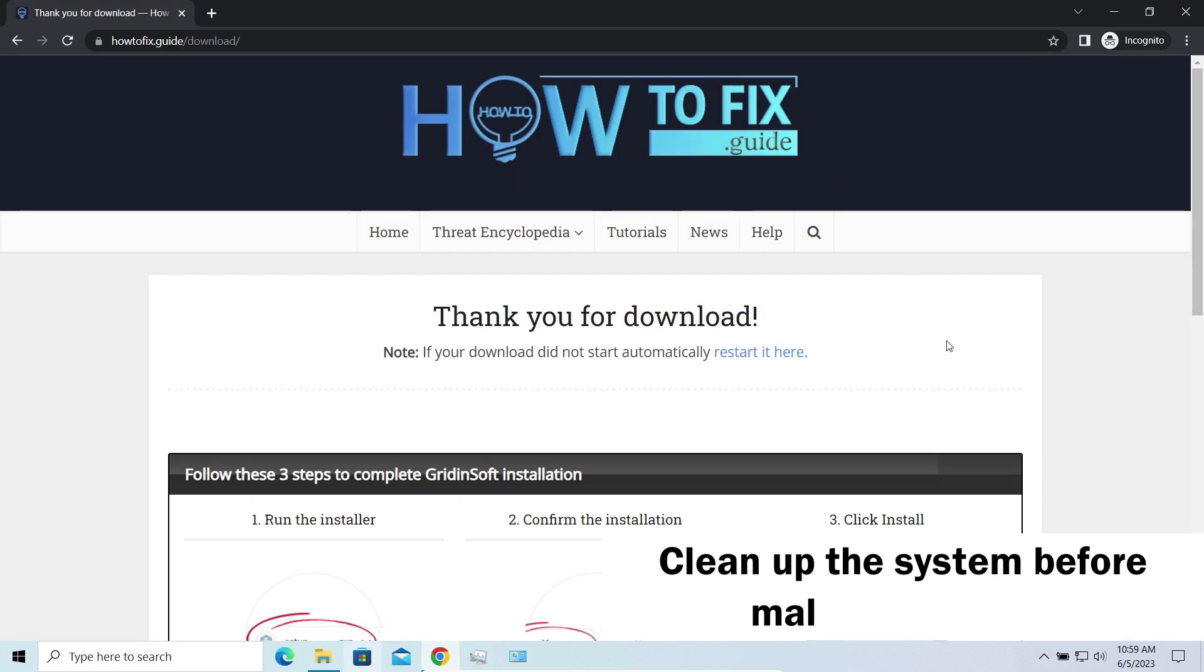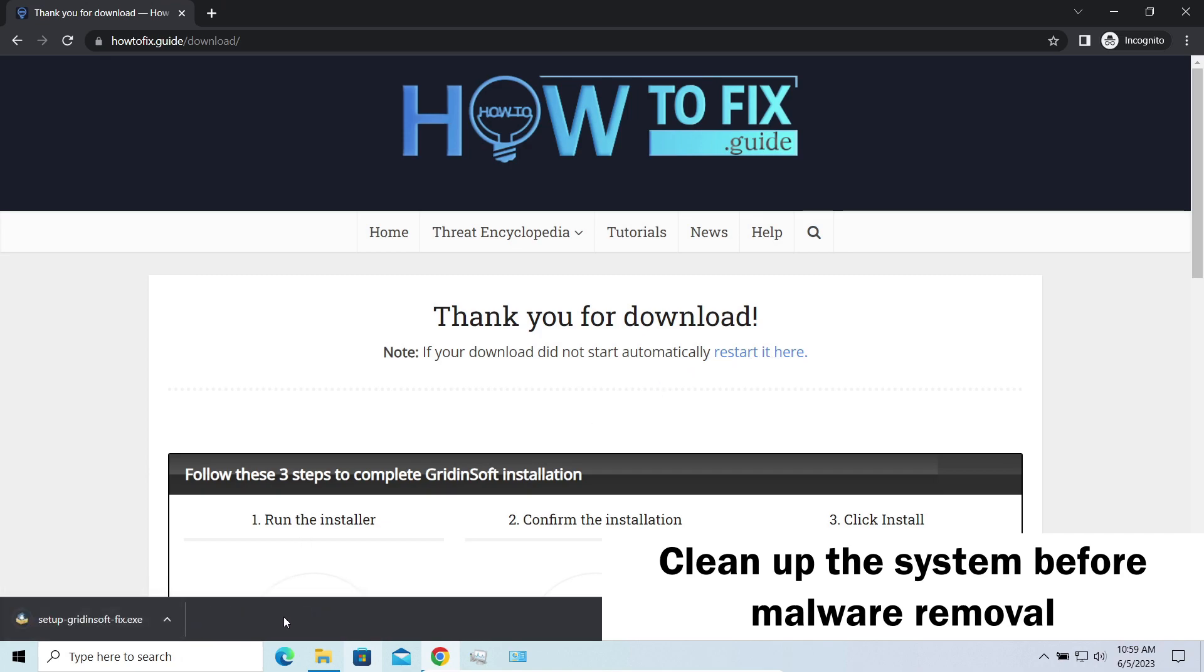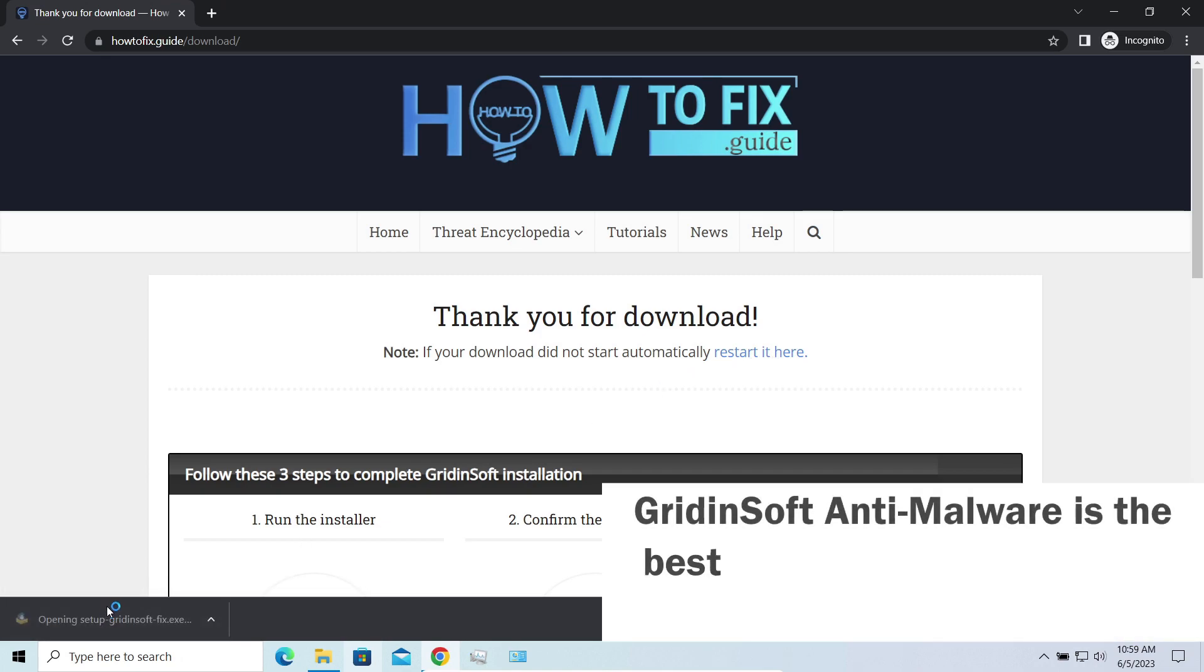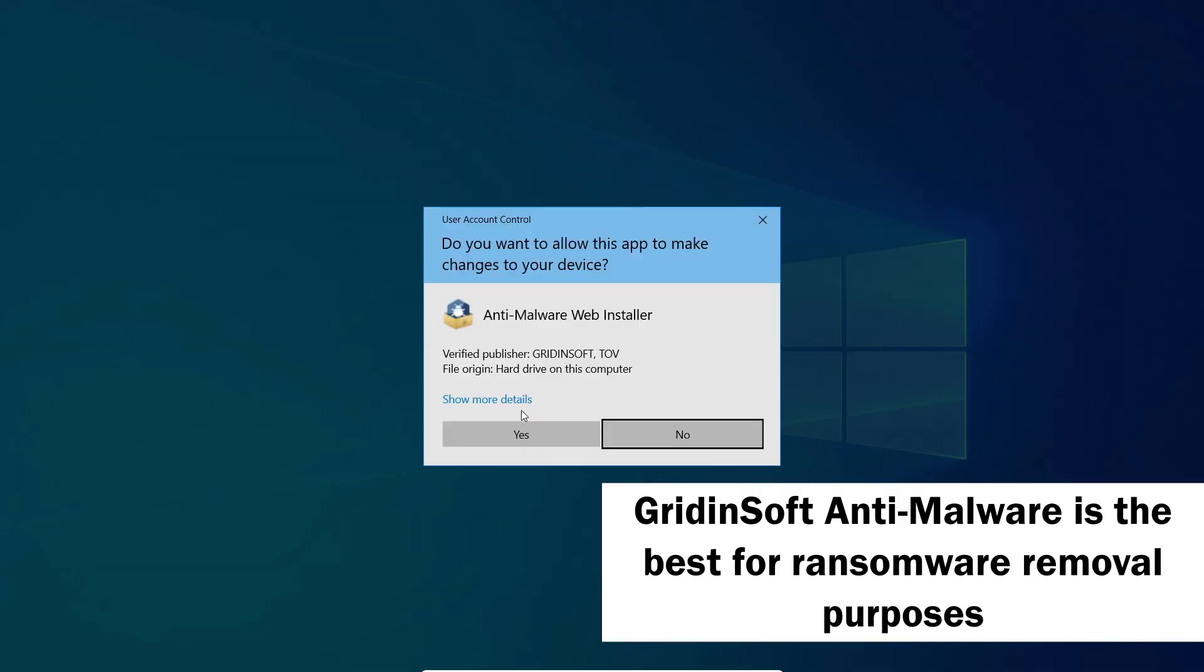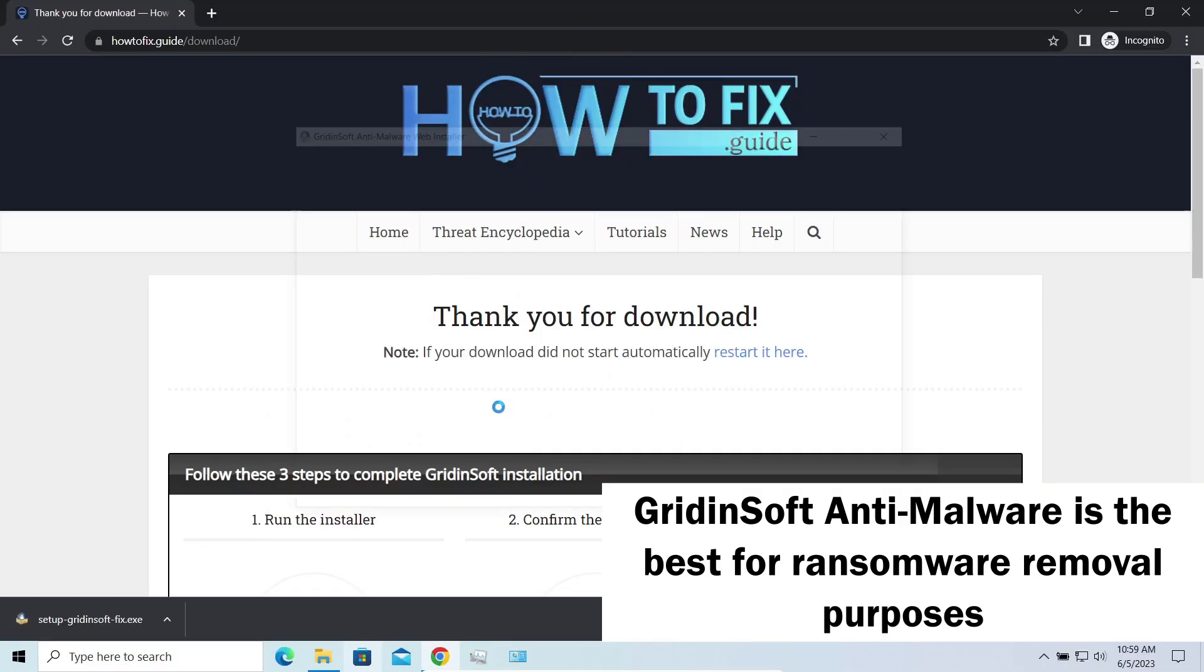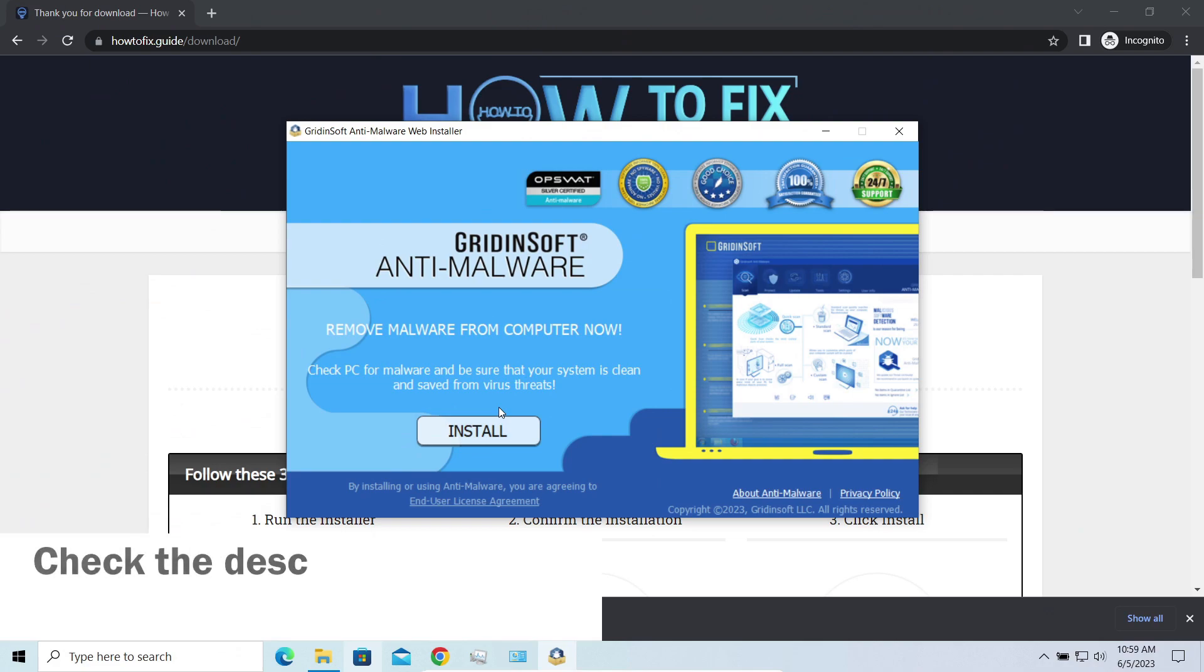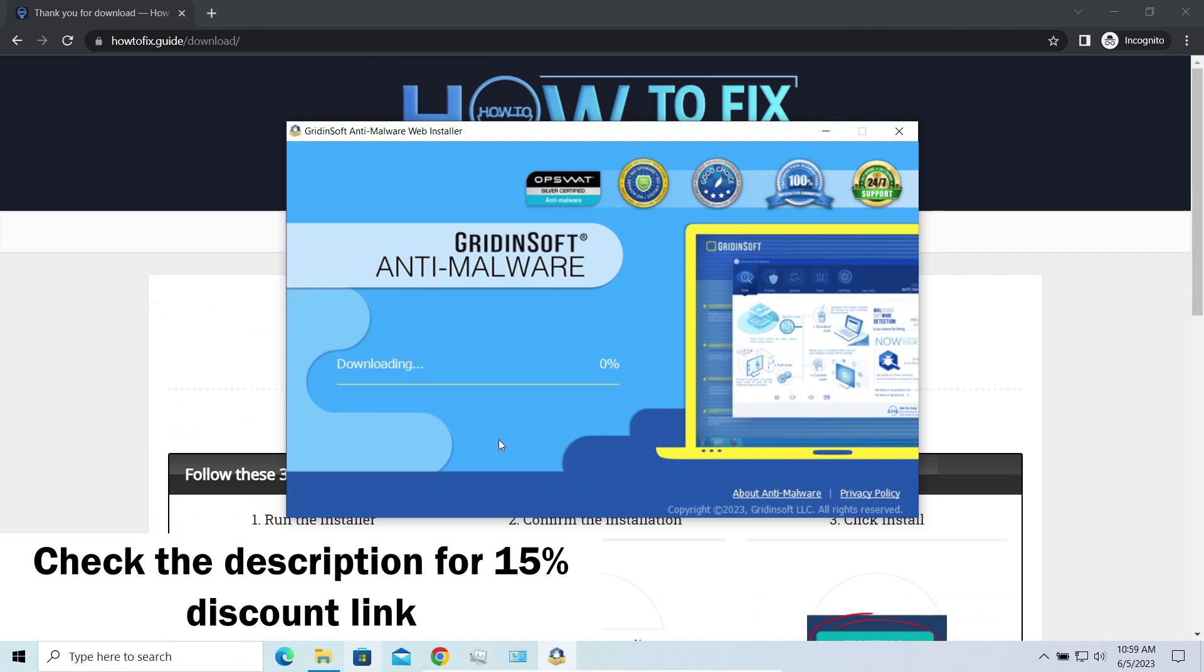Before performing any data recovery, you should clean your device. Otherwise, your recovered files will be ciphered back and additional malware will be able to get your sensitive data all this time. I'd recommend you to use GridinSoft Anti-Malware for the purpose. Let's download and install and run it. By the way, I have a 15% discount promo link for this program. You'll find it in the description.